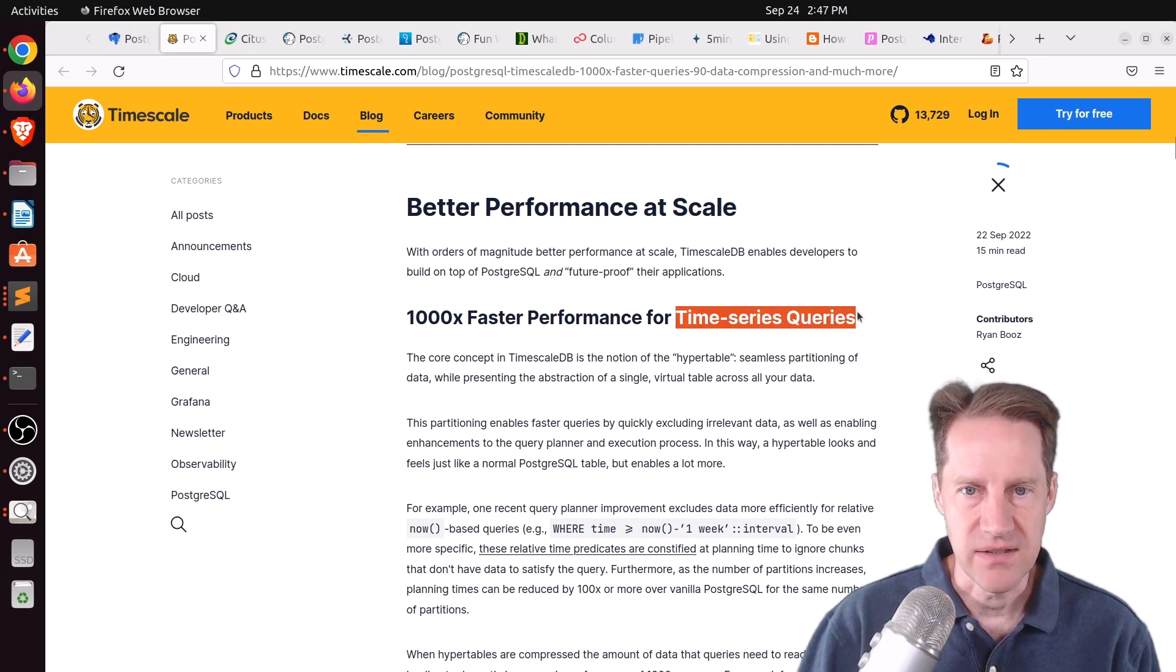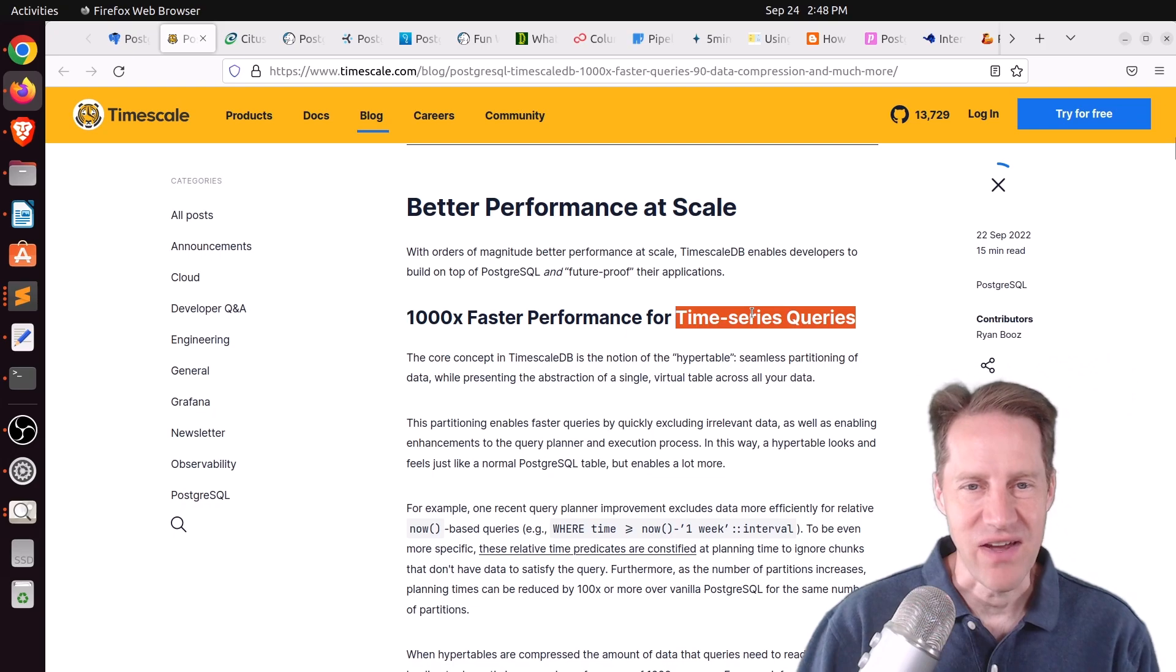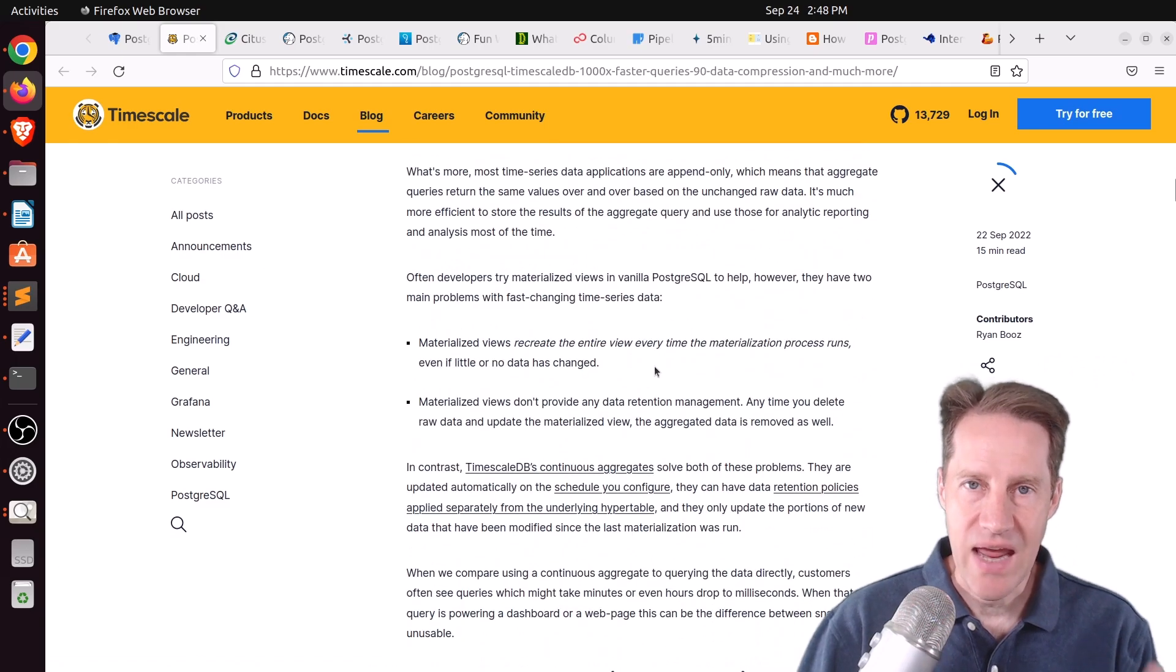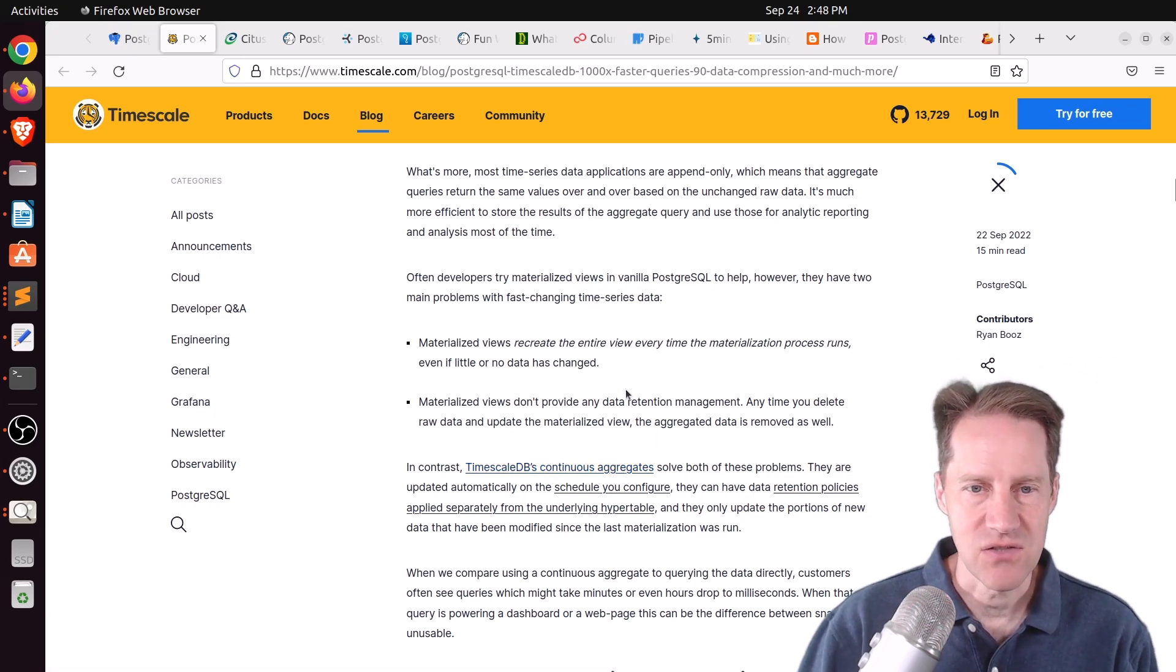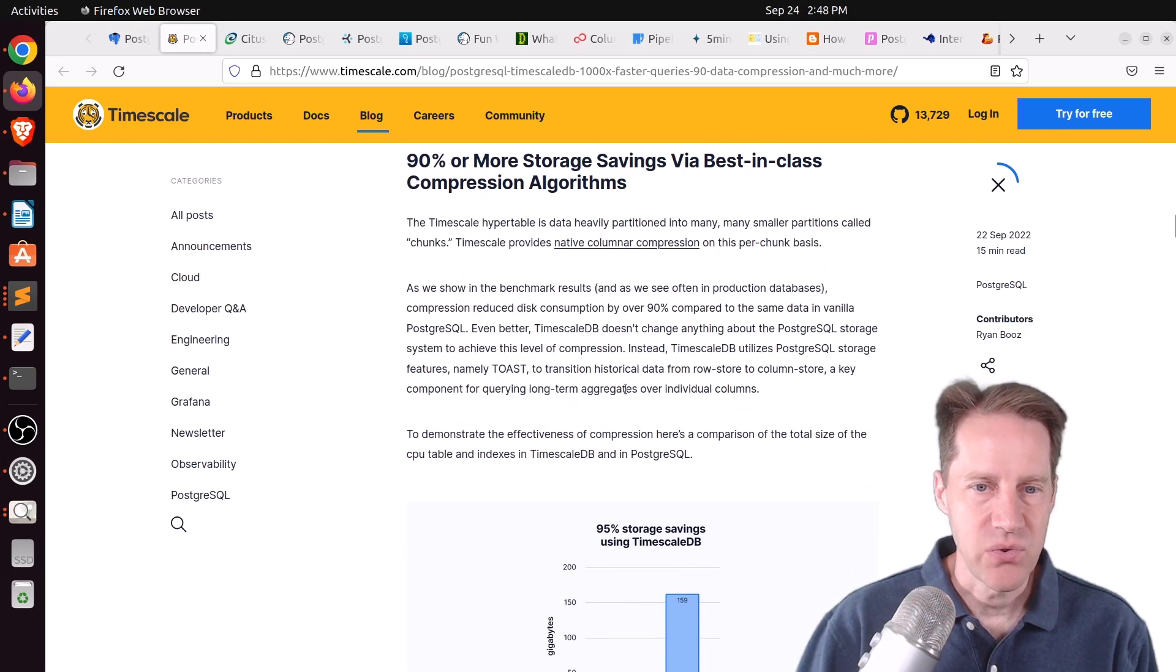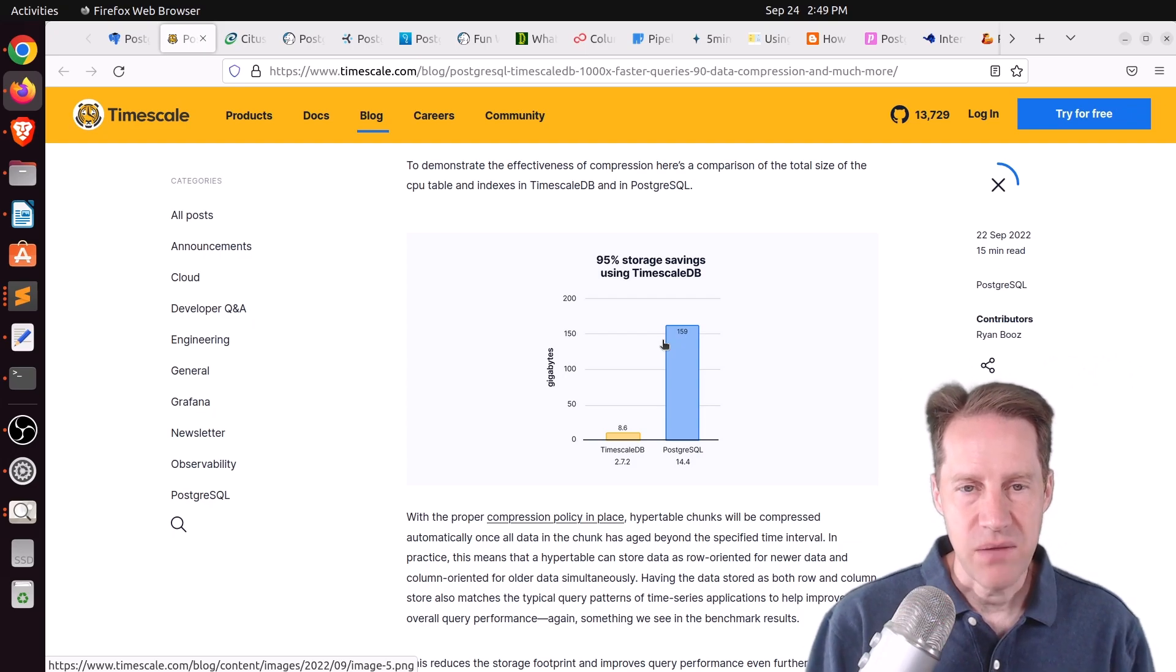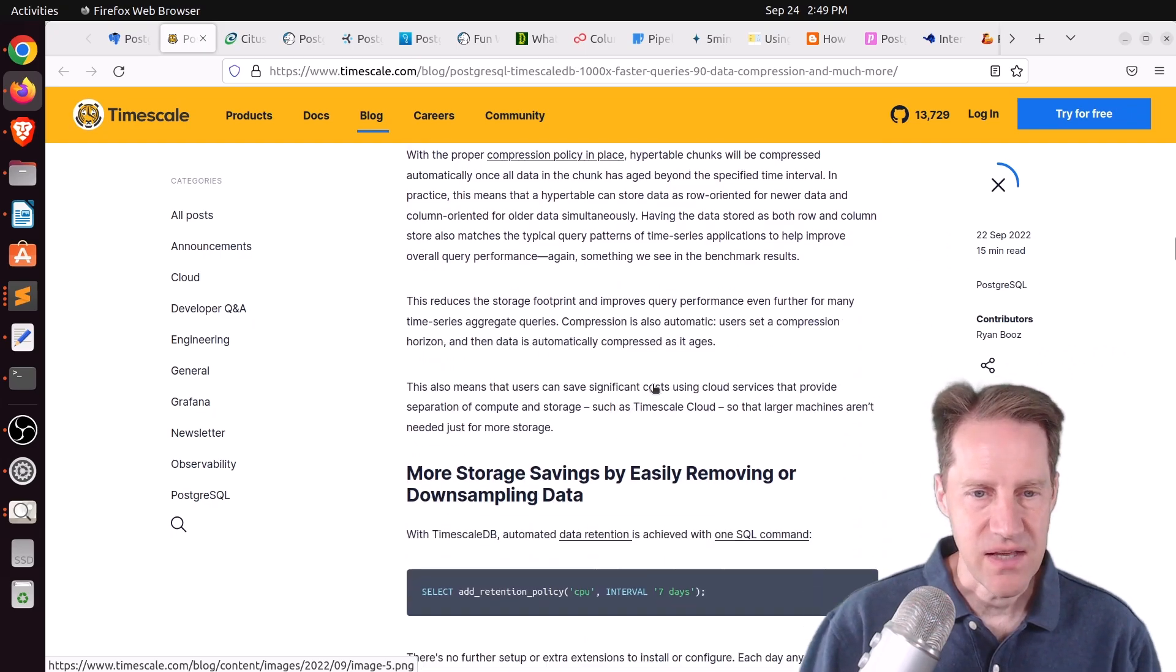It should be emphasized that this is for time series queries, this immense performance improvement over stock Postgres. And it's not for all queries. One of them got up to a thousand times faster. Some of them are smaller. Now, how they achieve this is by a number of enhancements they've added to this extension. One is handling continuous aggregates as opposed to doing something like a materialized view. Another is their immense compression that requires less data transfer up to a 90% or 95% compression ratio with certain data. Part of that may be due to the columnar format that they can utilize.